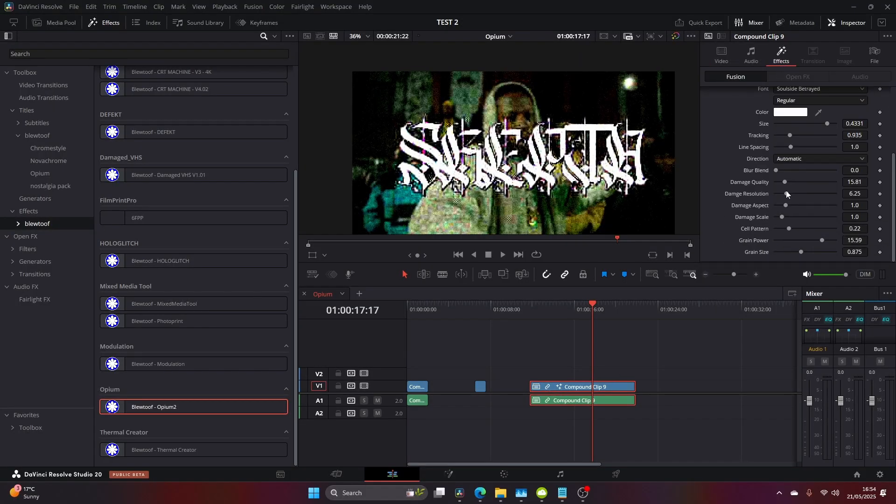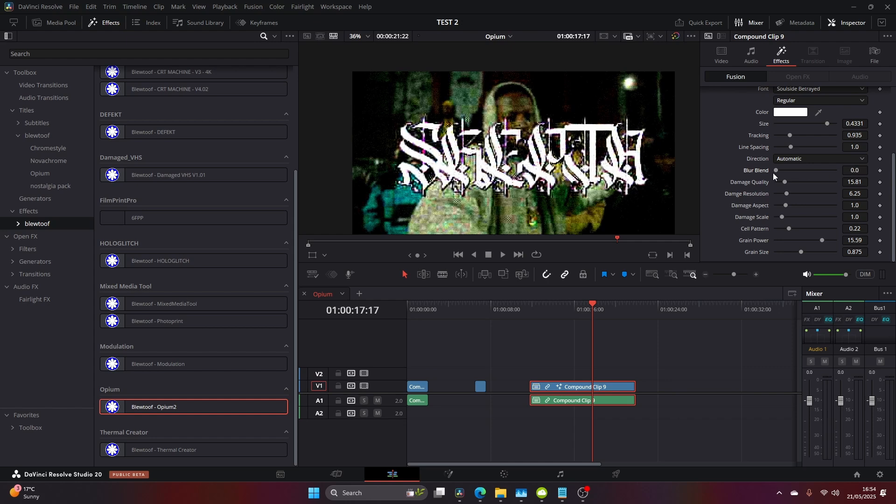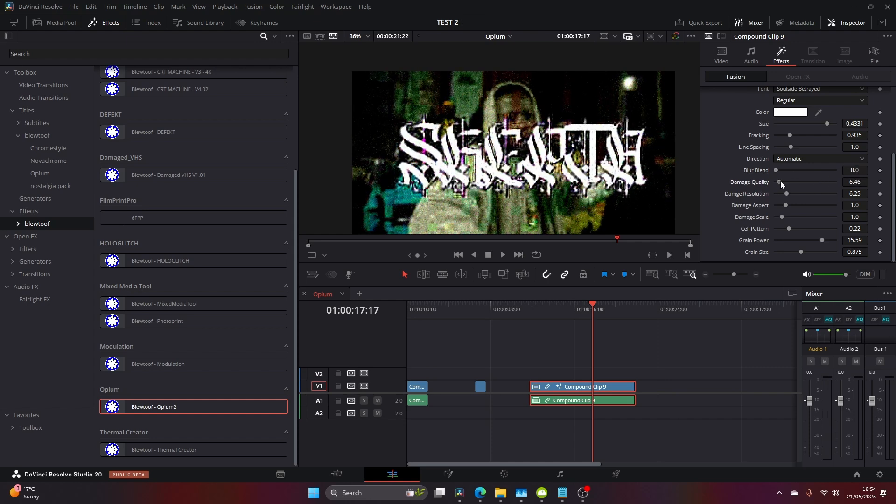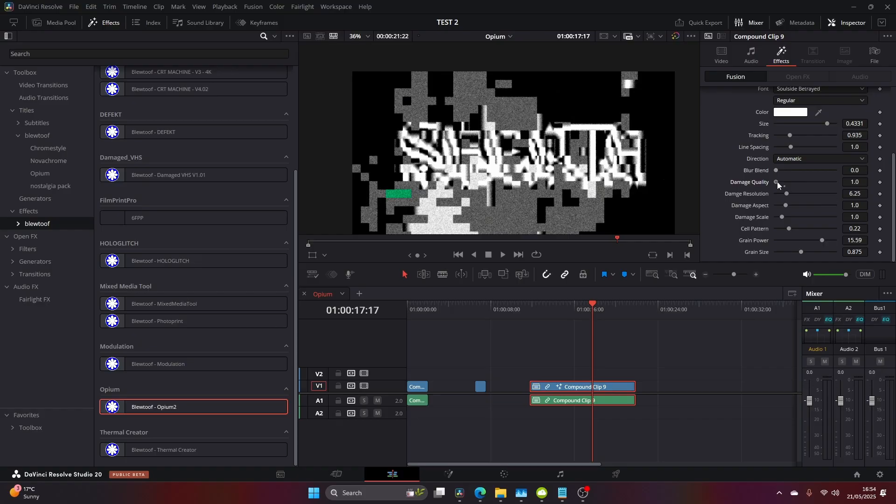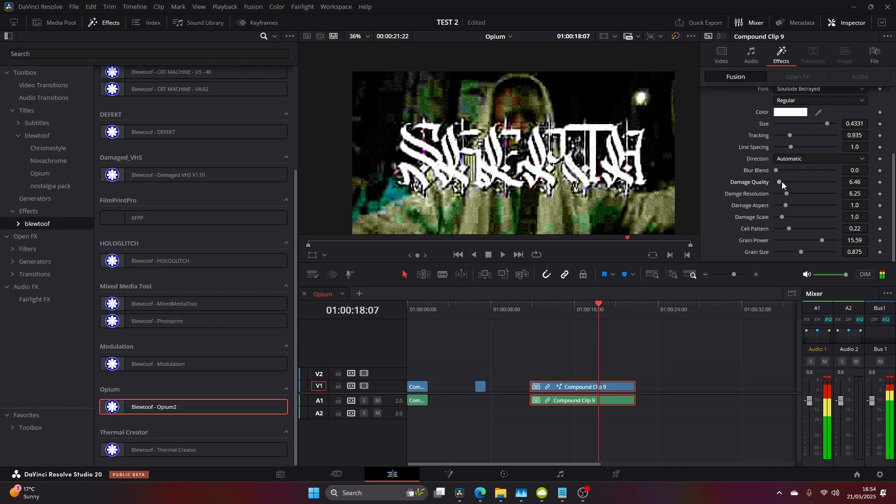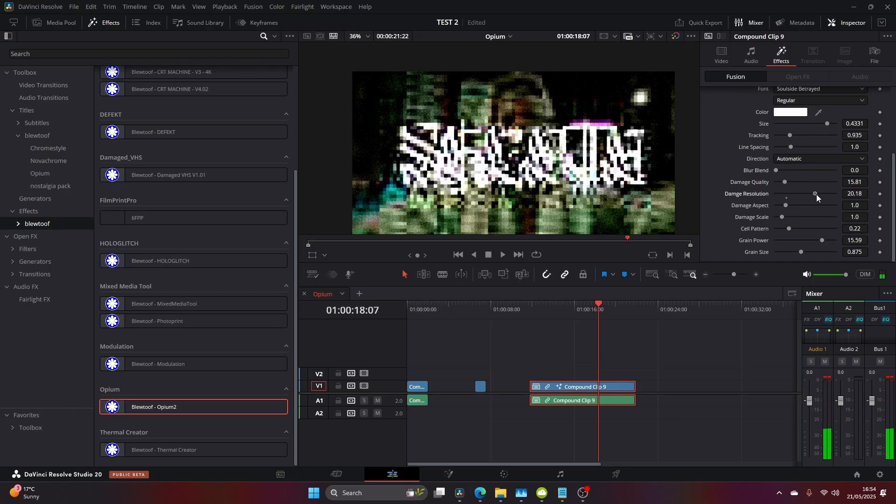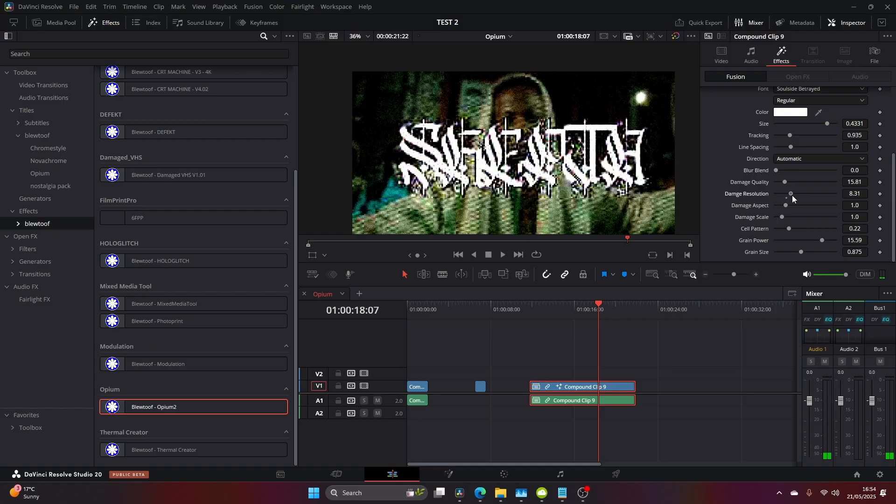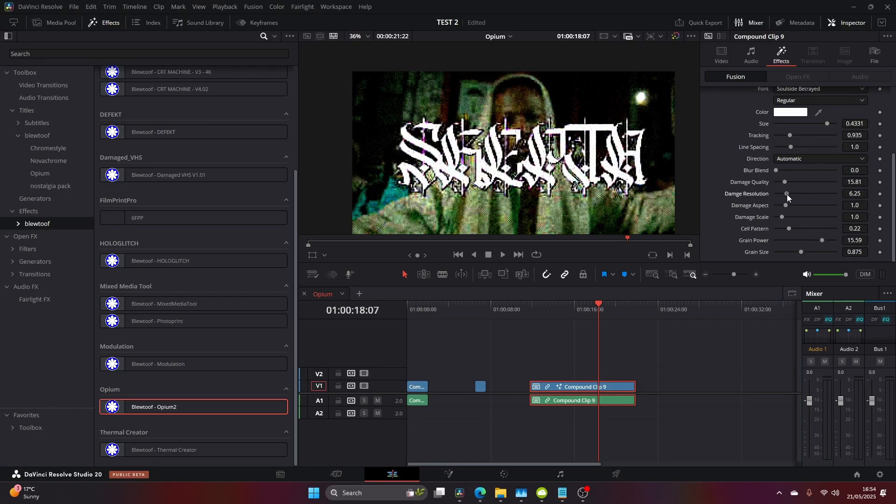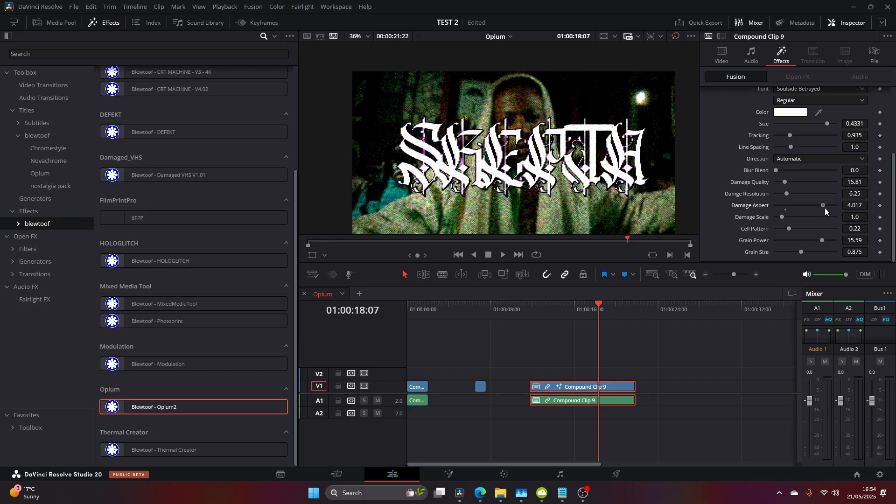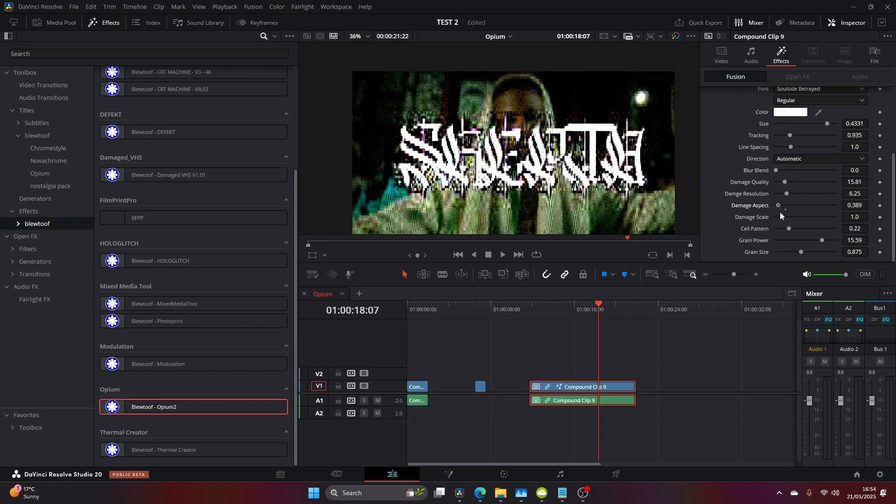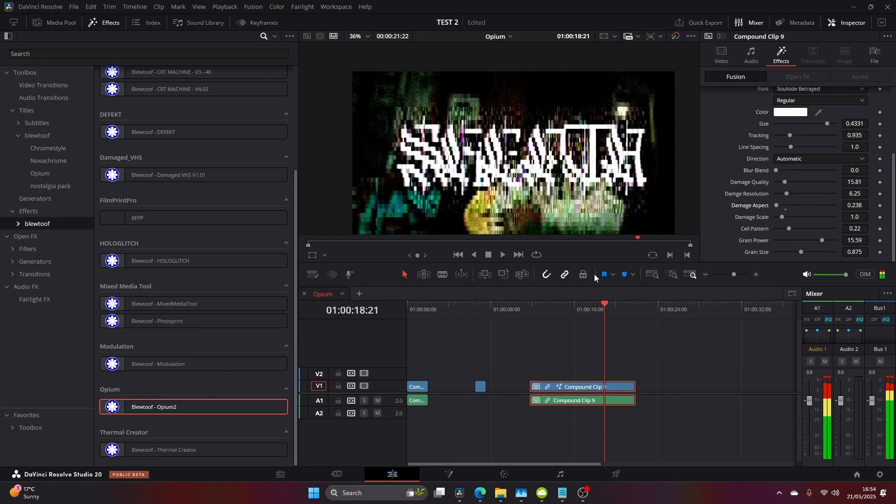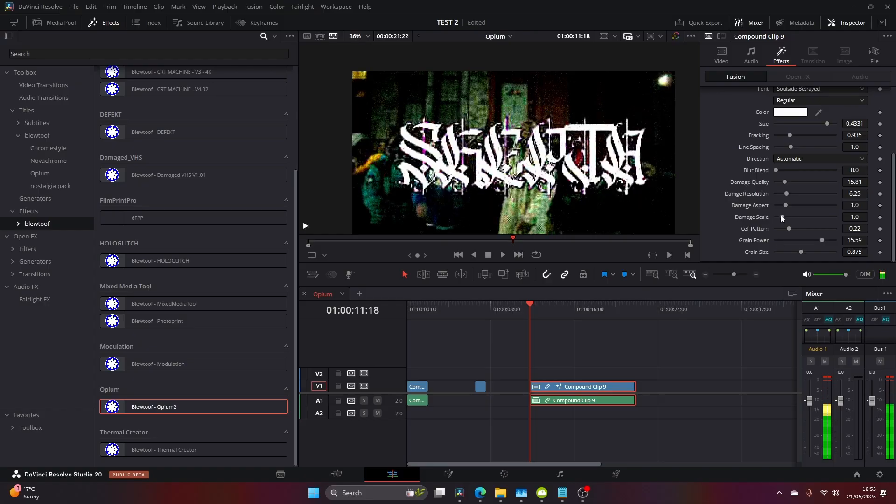Now if we jump in, we can adjust the blur blend. There's a lot of features here that you can change to achieve what you want. You can change the quality, the damage quality. If you want it to look crazy, you can make it look crazy. You can change the resolution, the aspects. You can stretch it, pull it, make it look cleaner and keep everything, or make it more insane.